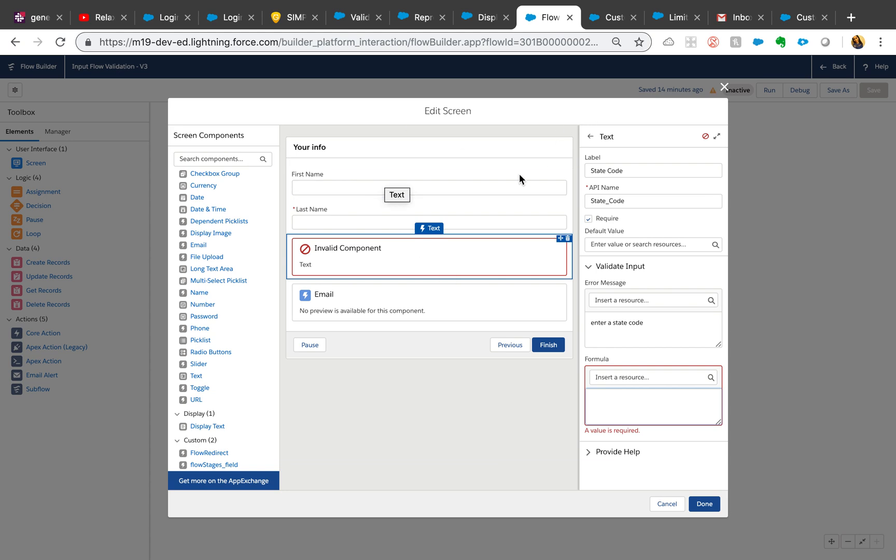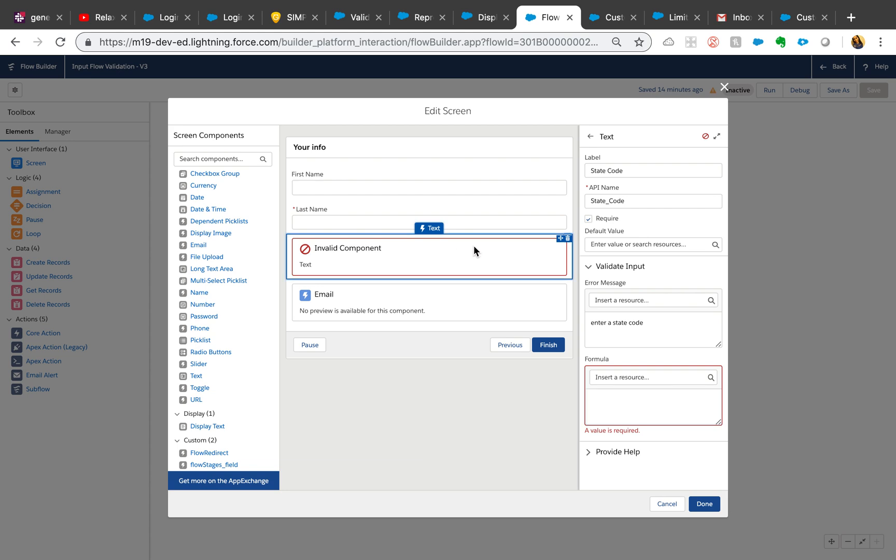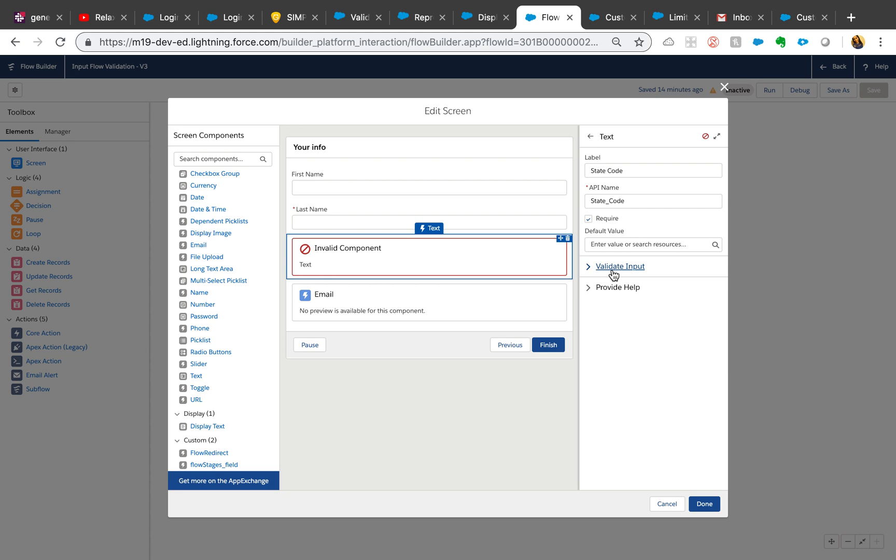I have a very simple flow, nothing fancy going on here. I just have a text input type which is a state code, and what I want to do is use this validate input on the right side.